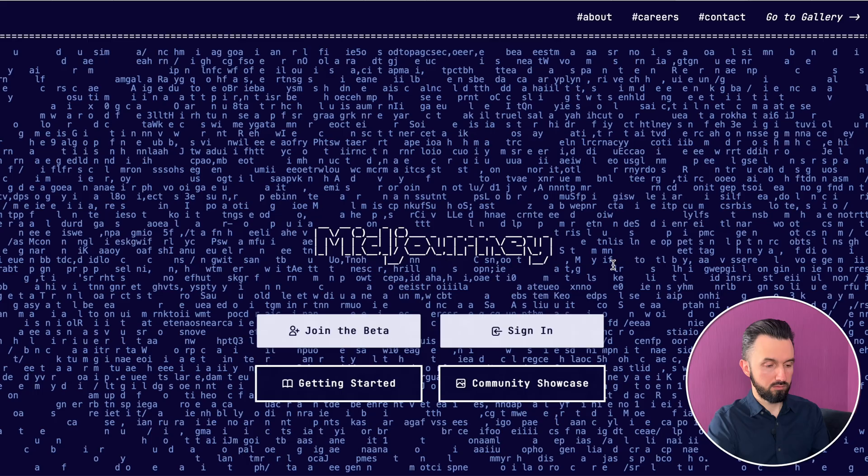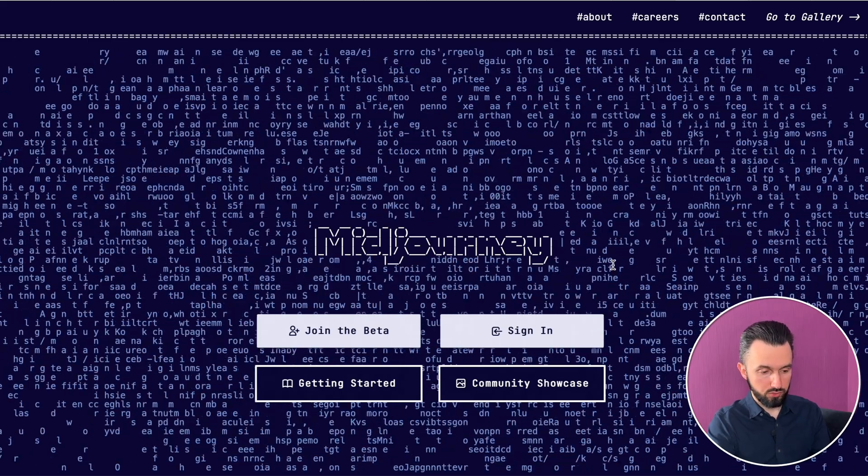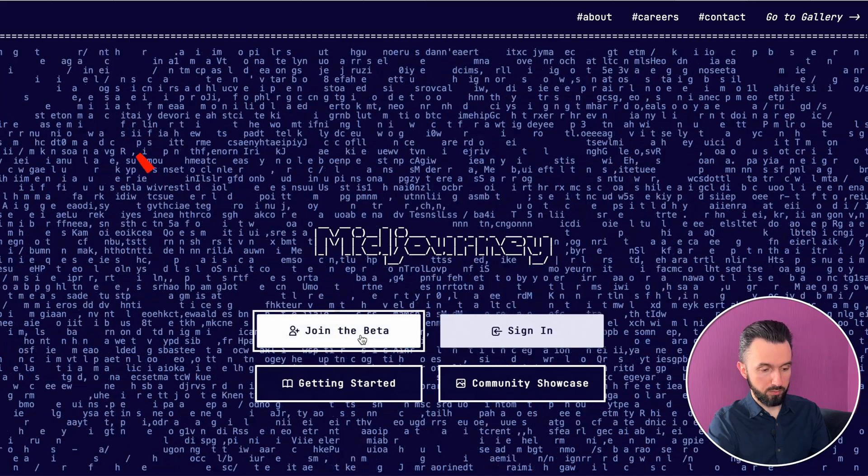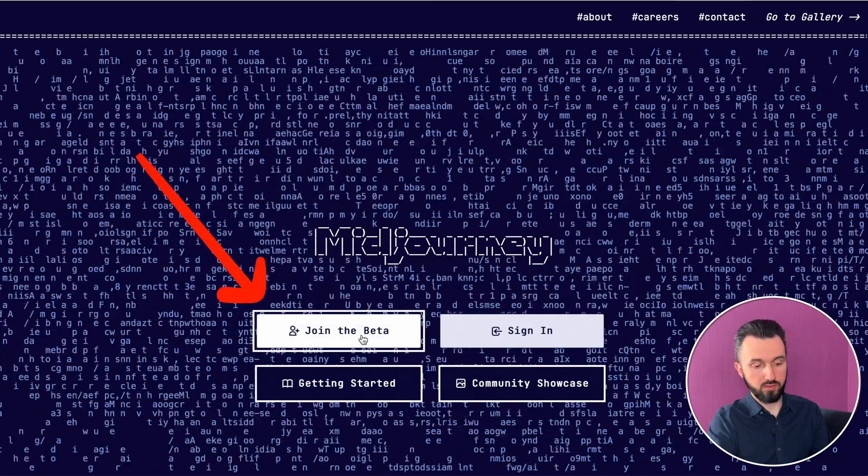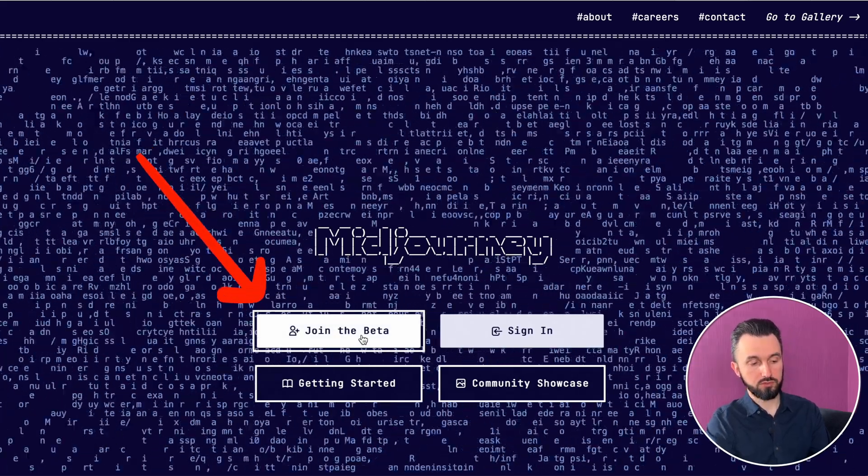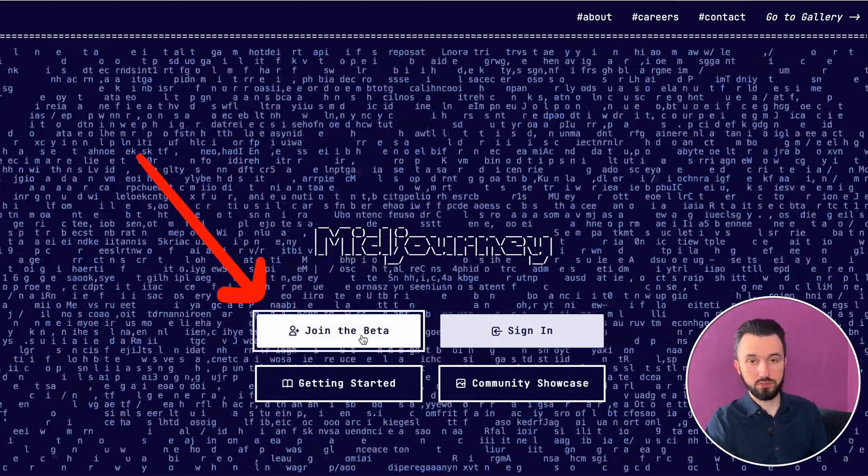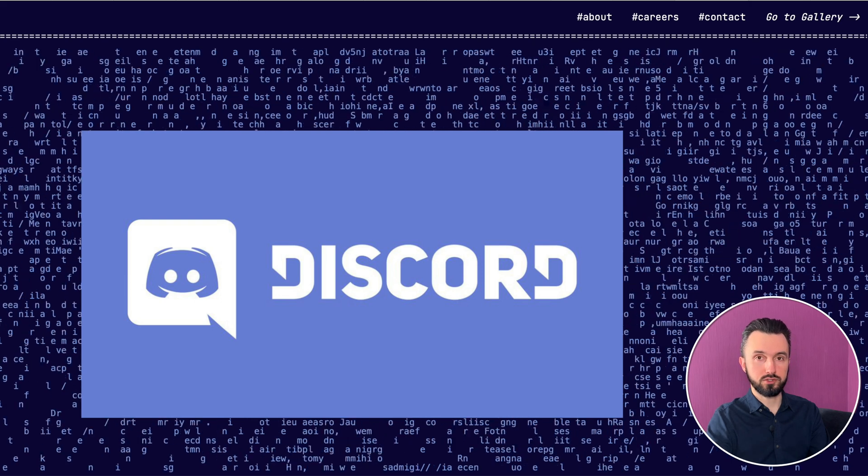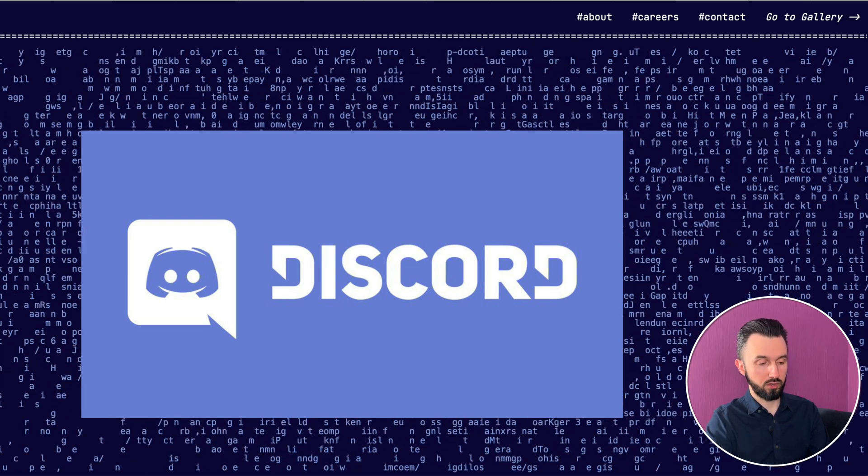Let's go to the website. This is Midjourney website. You need to click join the beta and then if you don't have Discord you need to upload and install it into your computer.